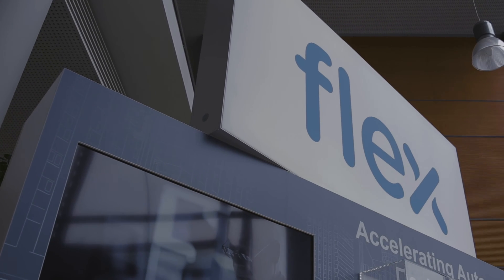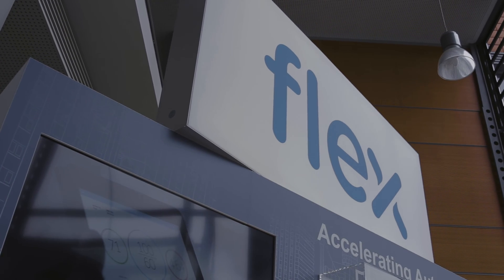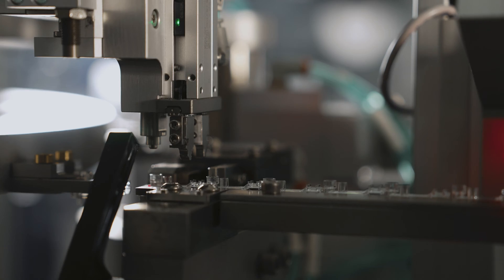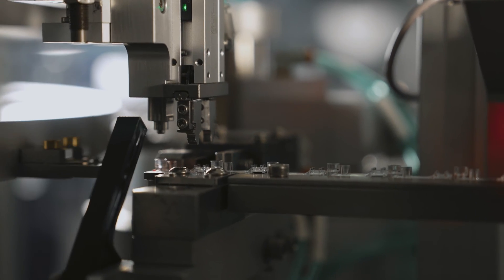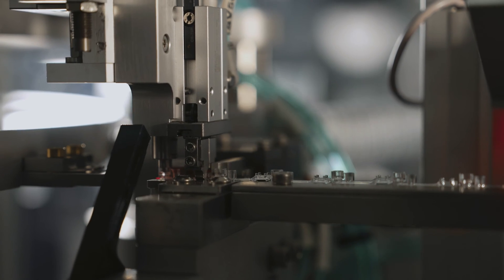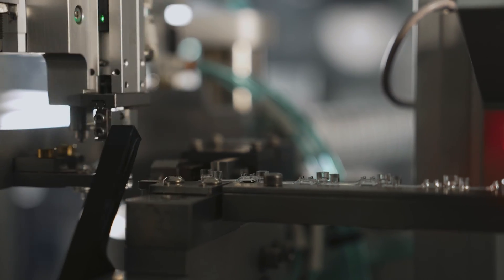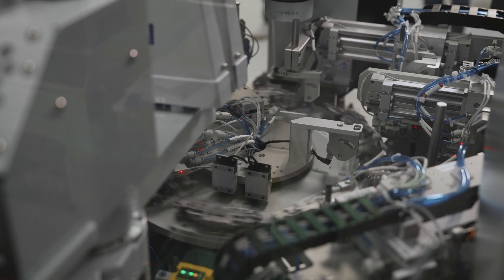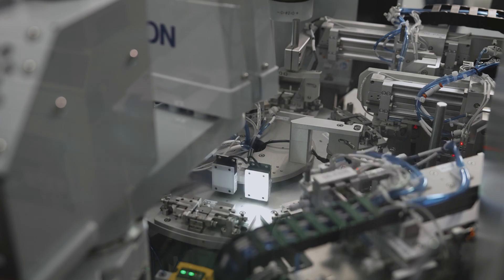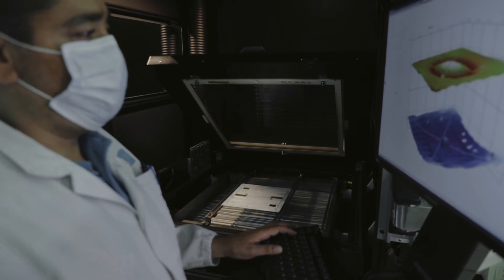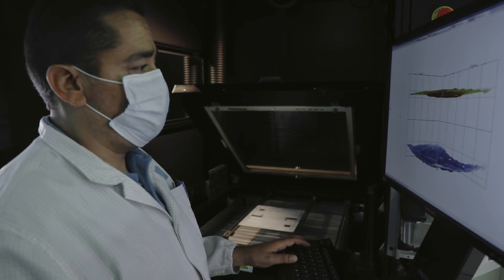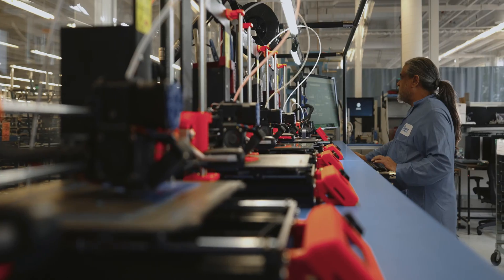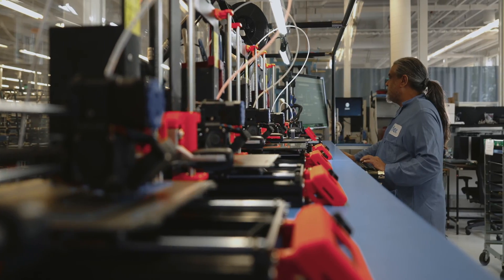Flex has invested in a focused portfolio of Industry 4.0 design and engineering capabilities that include automation and robotics, advanced simulation, digitization, and additive manufacturing.